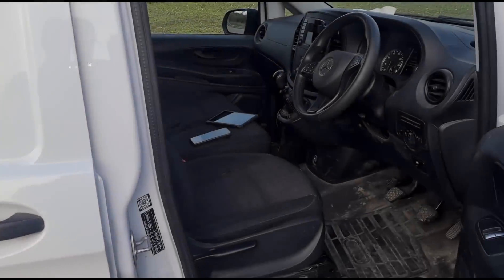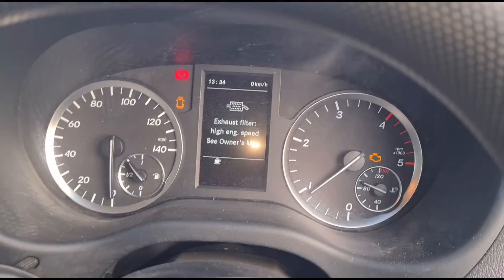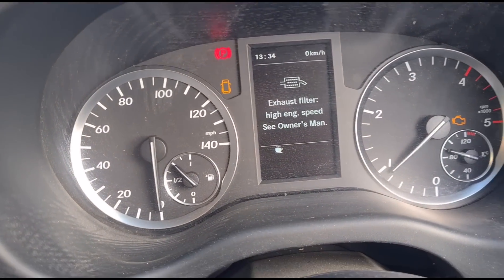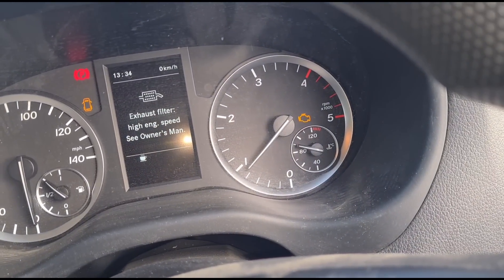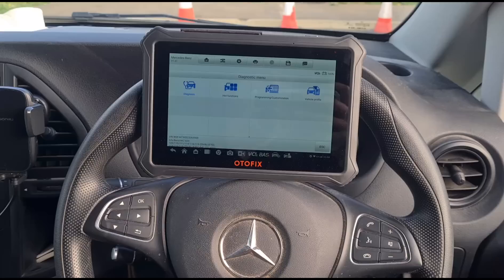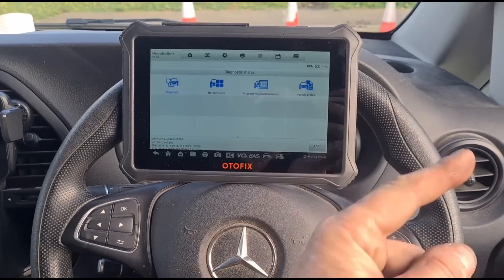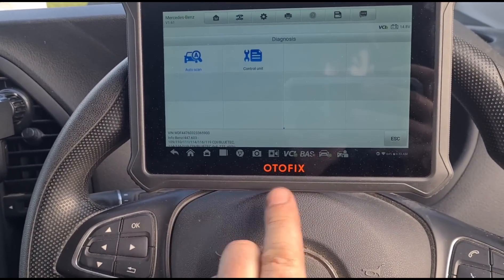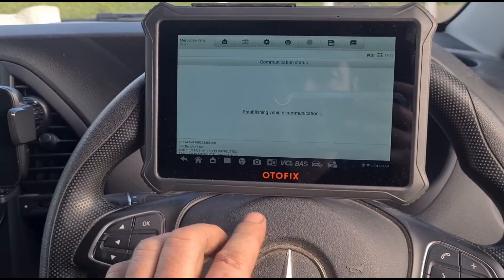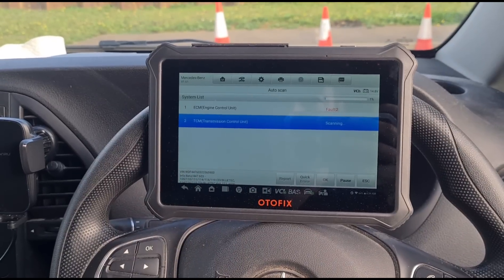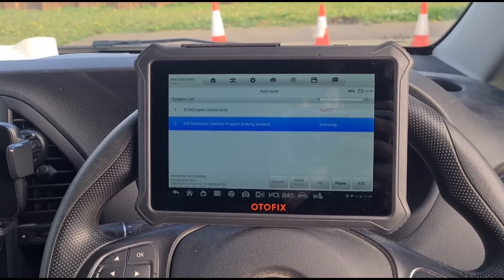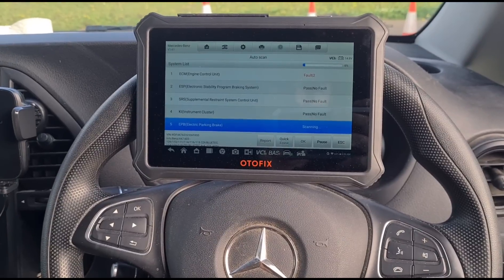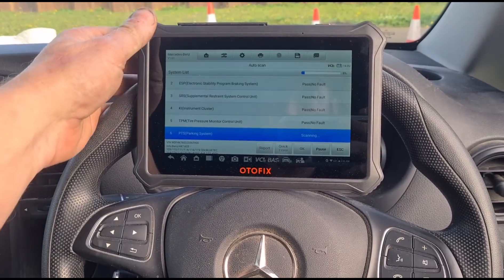We have 'exhaust filter high' and the engine management light is on. I'm using my Launch diagnostic tool — I always keep a couple of different brands with me just in case one has connectivity issues with a certain vehicle. We're doing a full scan to see what fault codes we have.